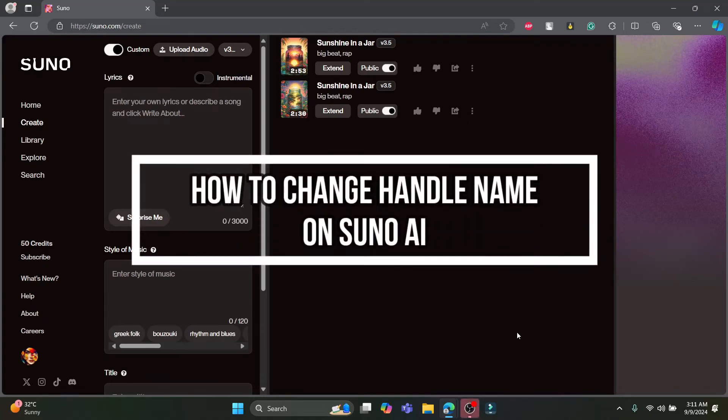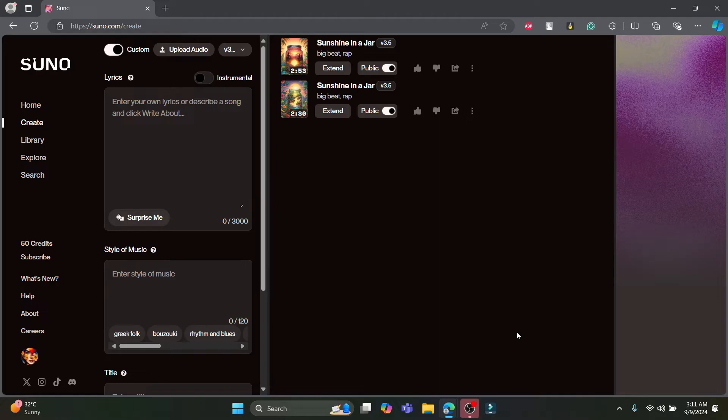Hello and welcome to AI Basics. In this video, I'm going to be teaching you how you can change your handle name on Suno AI. So let's go ahead and start the video without wasting any more time.